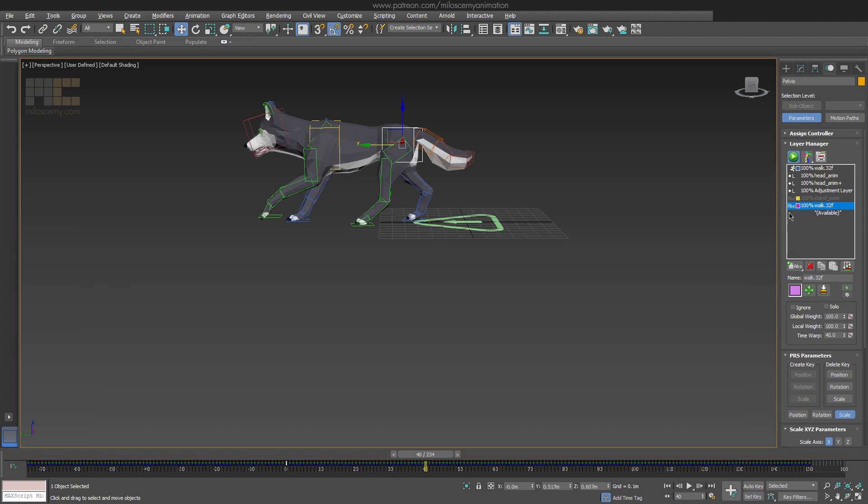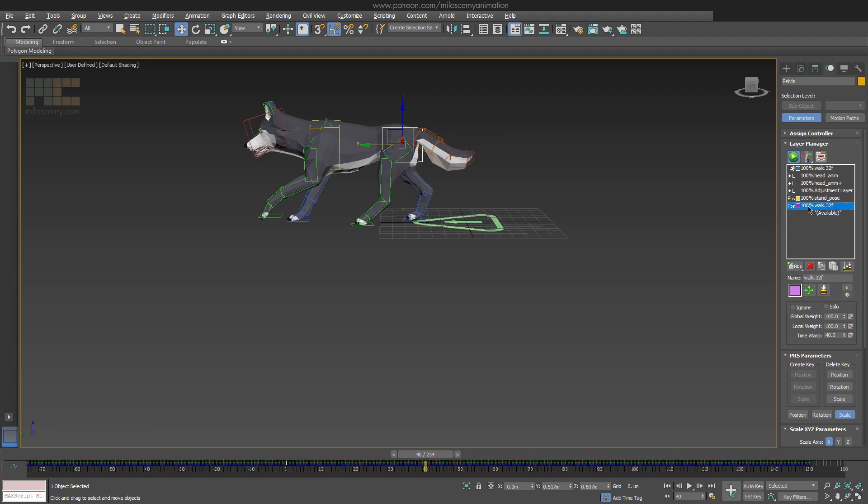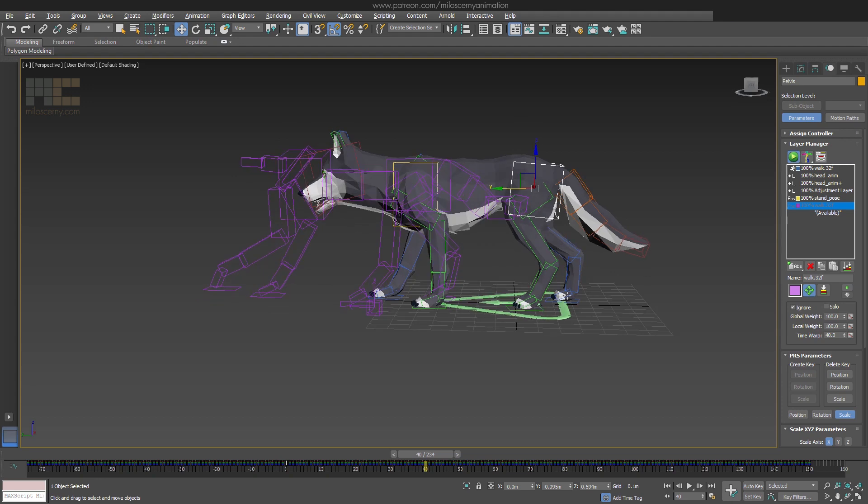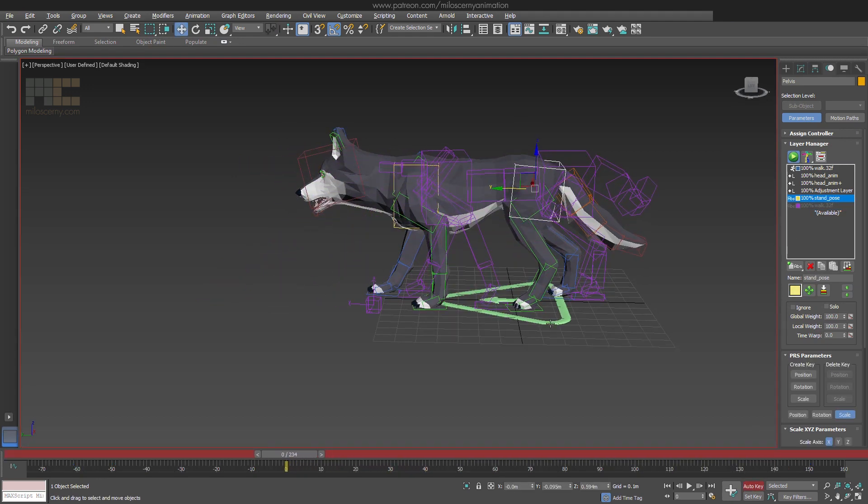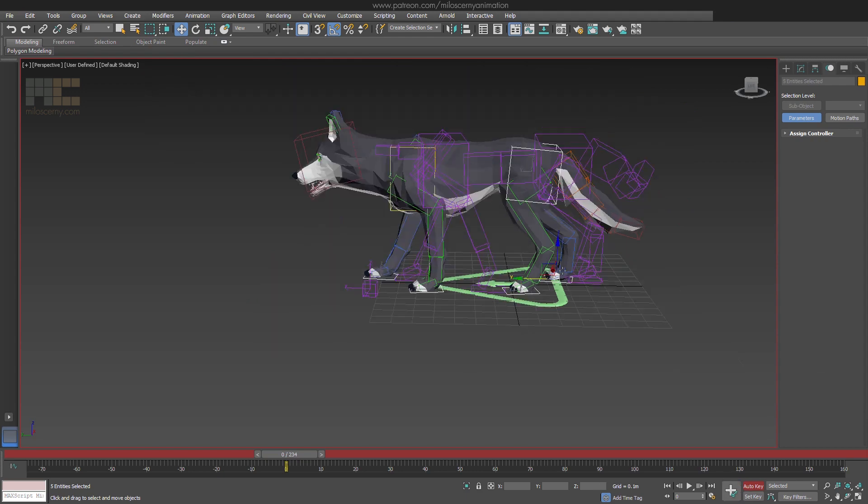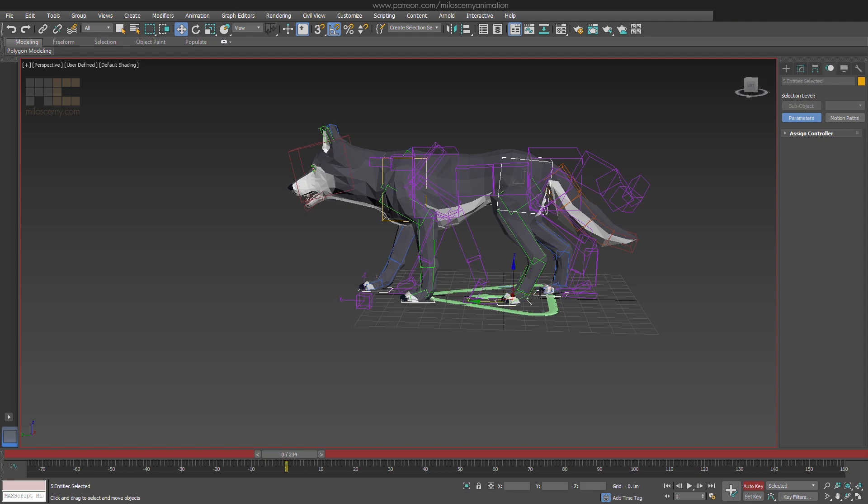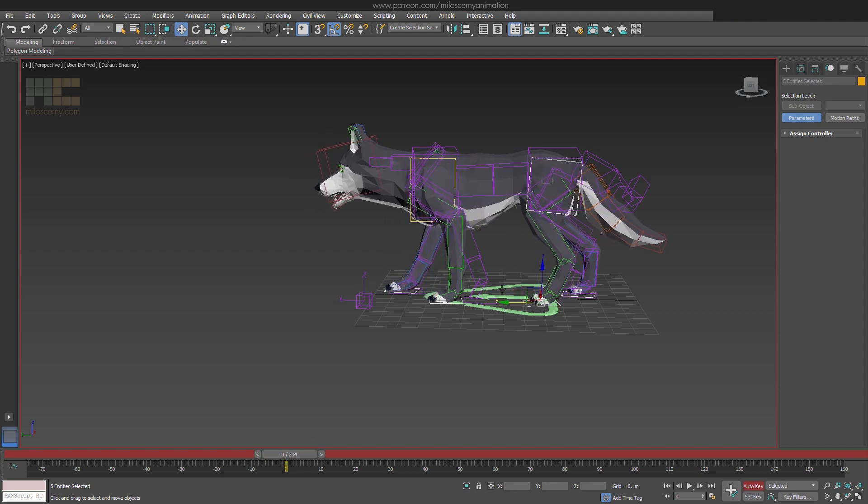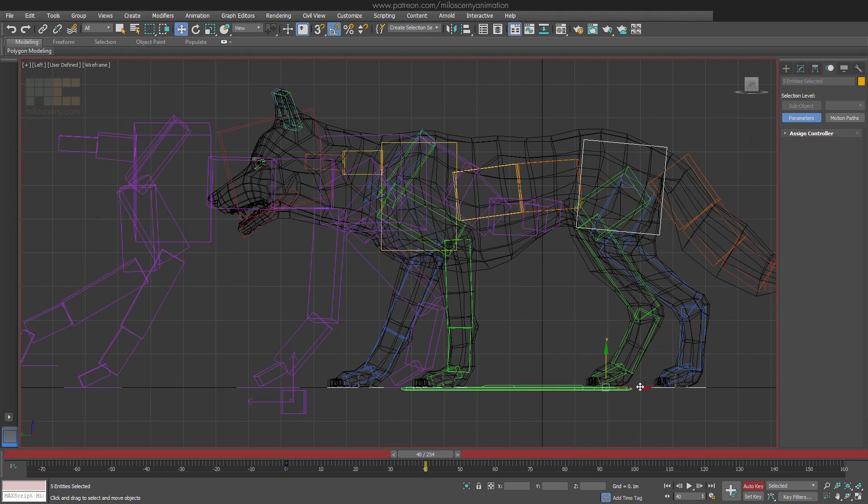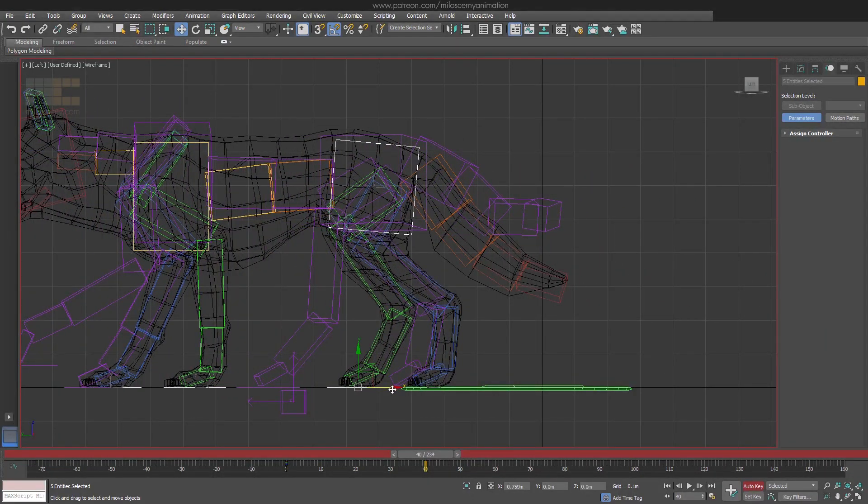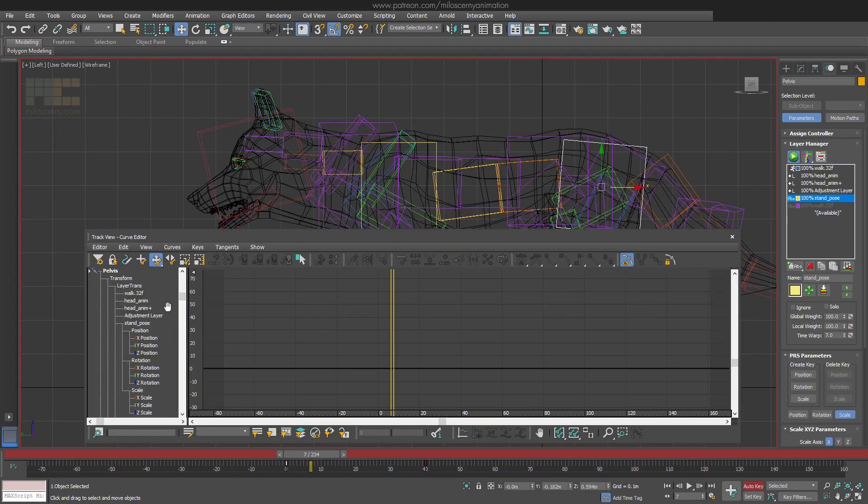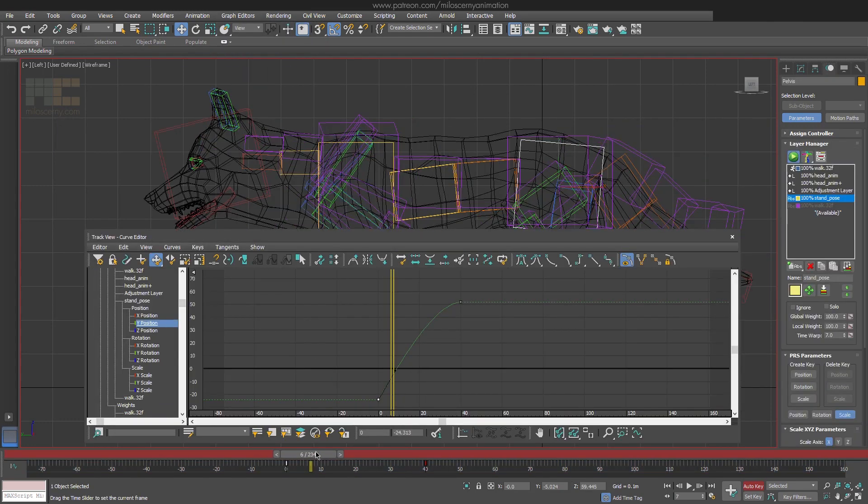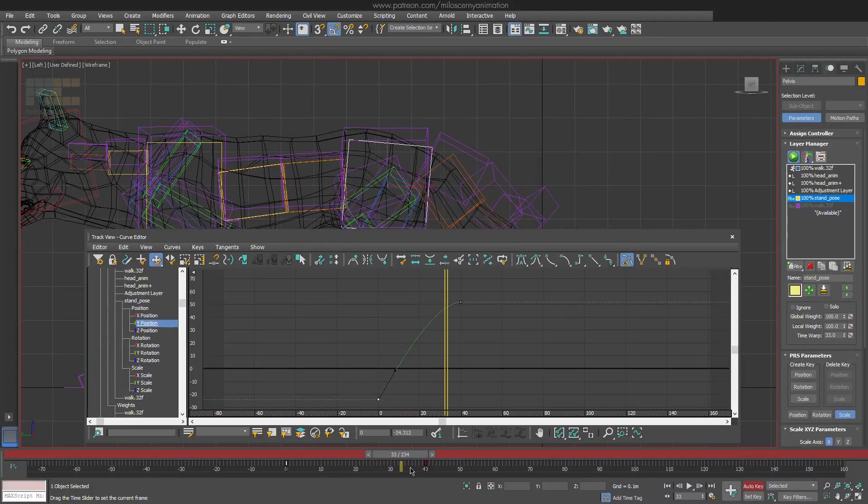Now, because we are going to blend this walk layer together with the stand layer, we have to animate some movement for the stand layer as well. Basically, you want to match it as close as possible with the purple walk layer. Something like this, but we also have to change the curve to be similar to the walk one. Now they move more or less together.